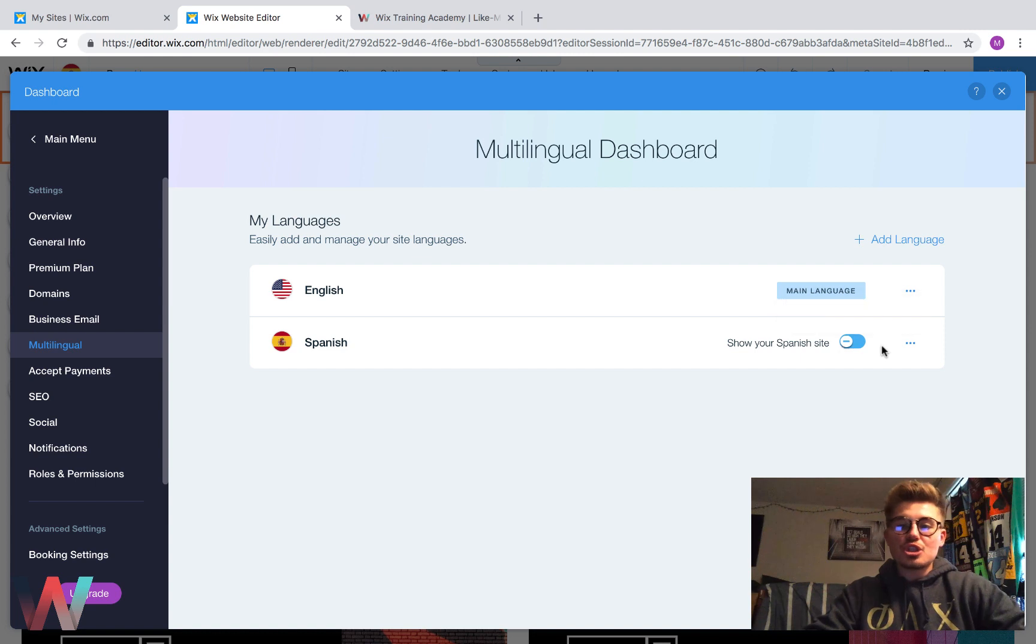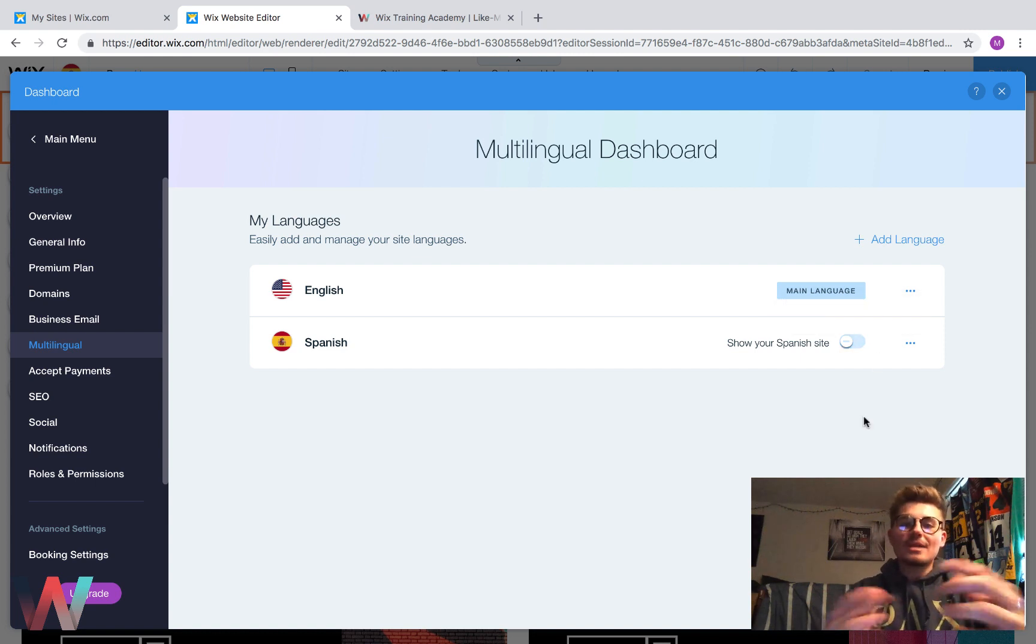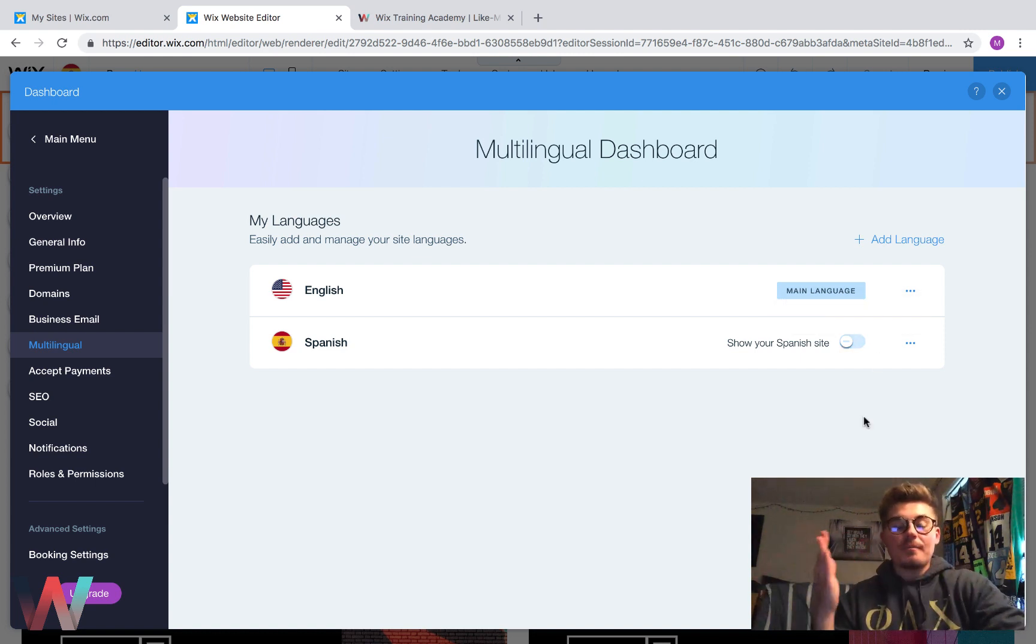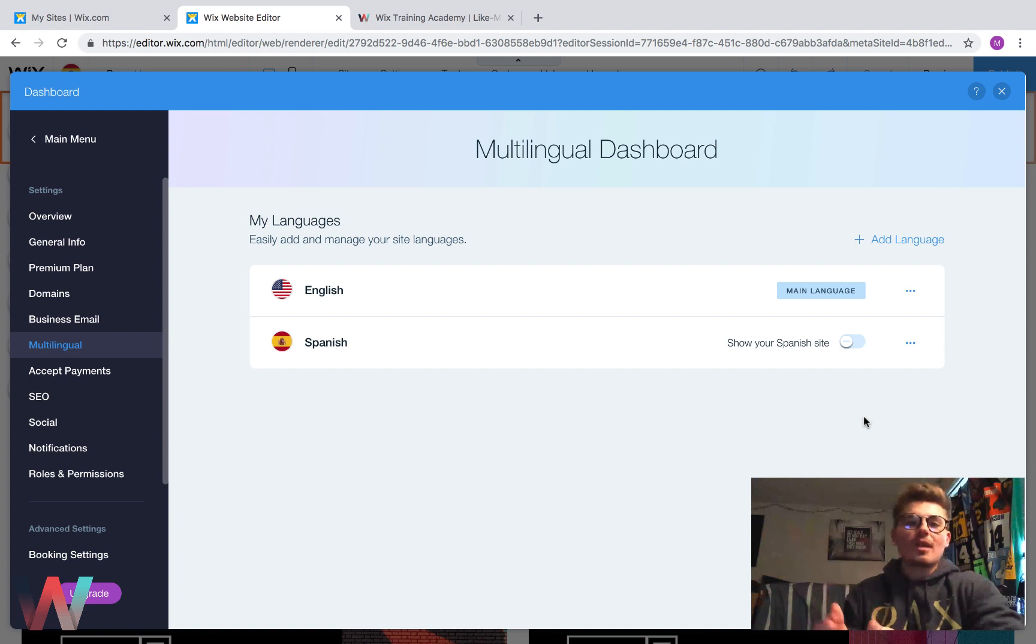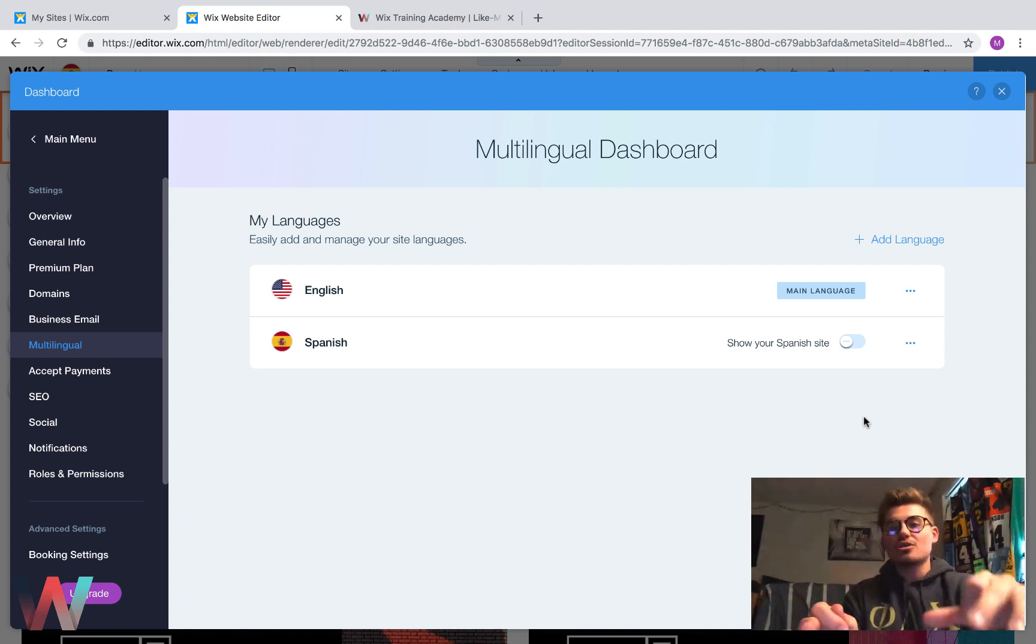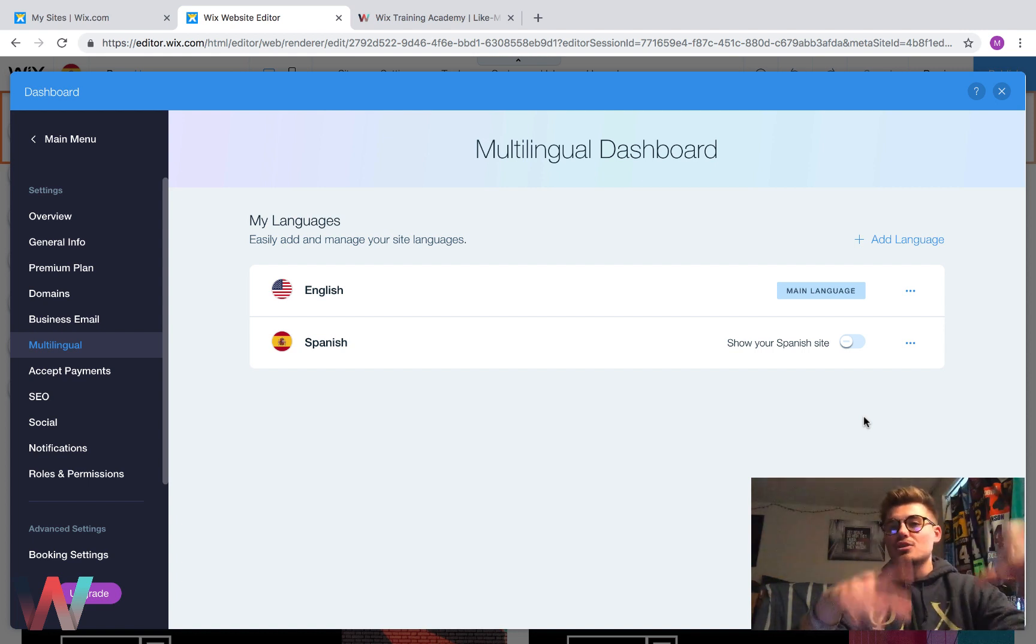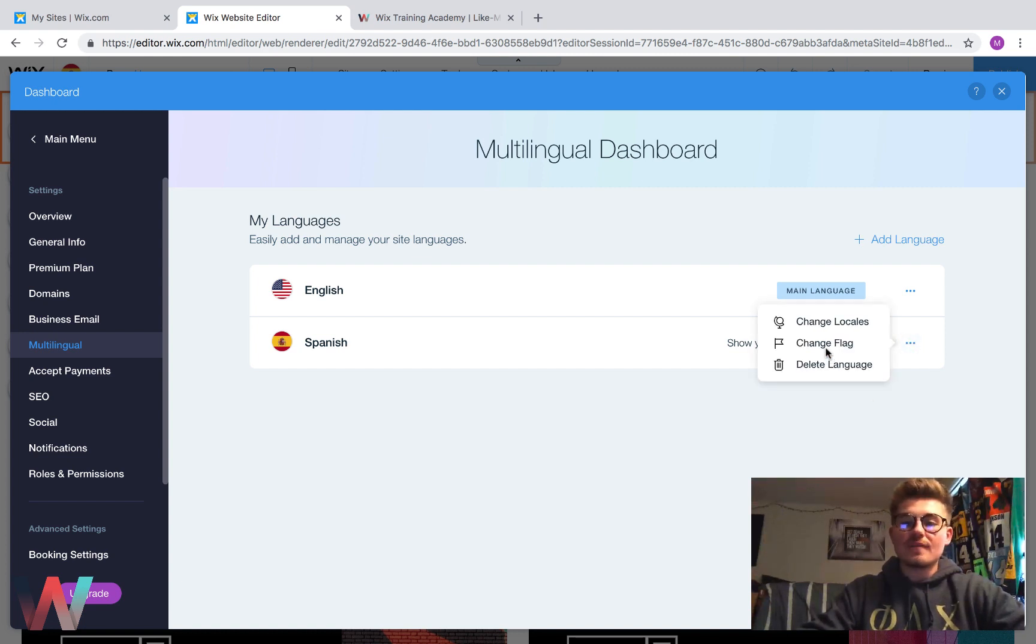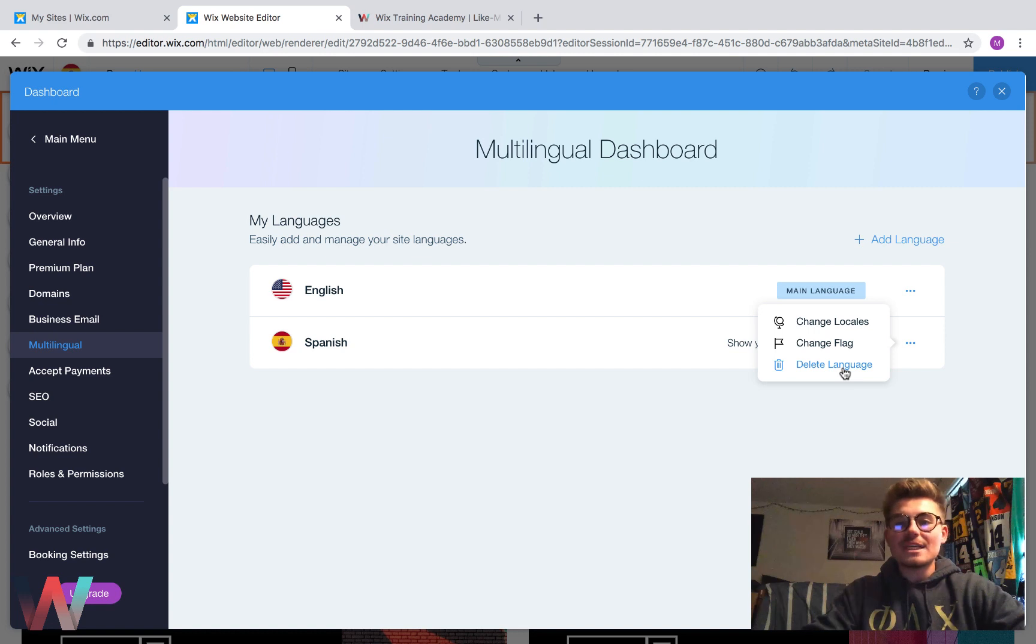You can even choose to show your Spanish site. What that means is it would show it default rather than English default, but English is the main language, so it shows English default. But we could come in here, we could change the flag, we could change the locale, and we could even delete the language if we wanted to.